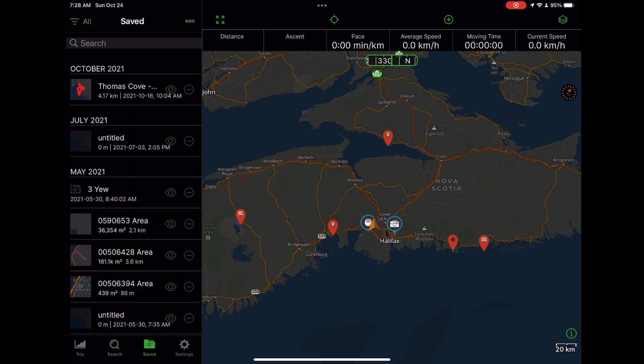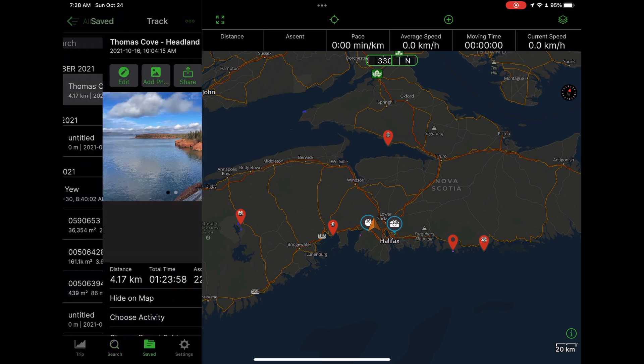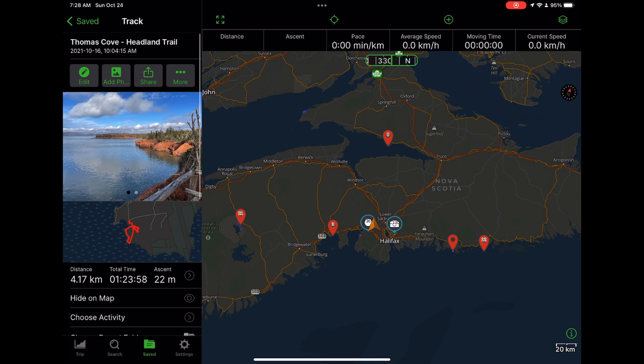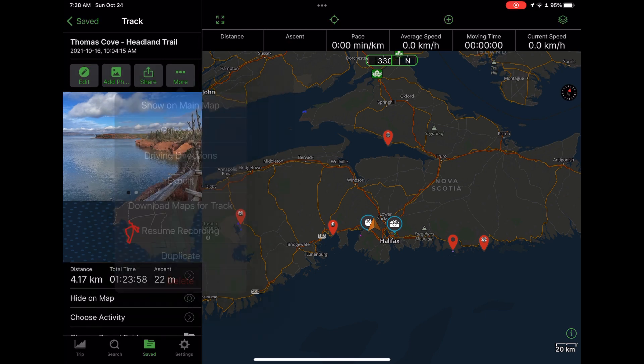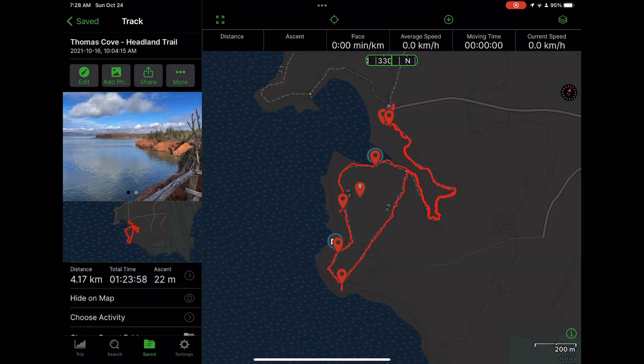Here I have Gaia GPS open and I'm going to pull up a recent hike that I did. I'll tap on more and show the hike on the main map. I recorded this track using an Apple Watch but I like to import the details into my Garmin Connect history or Garmin Explorer.